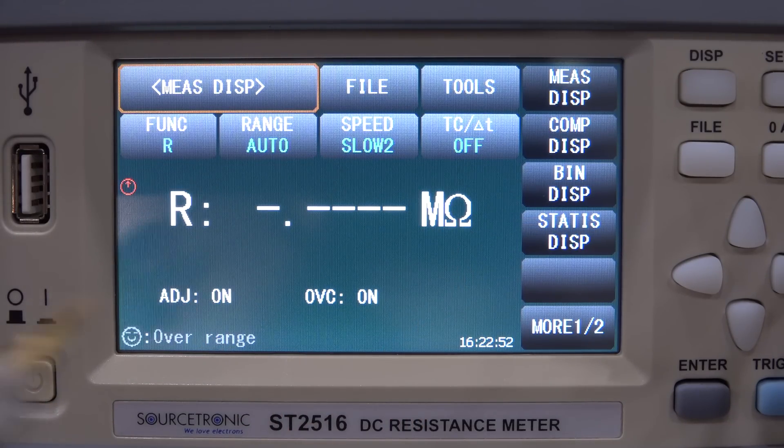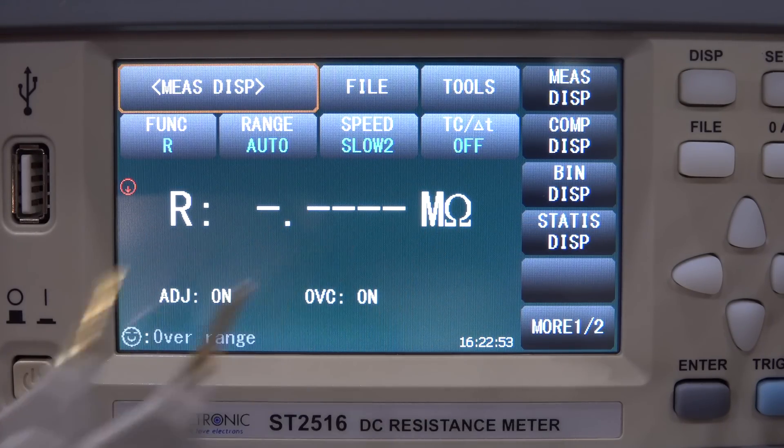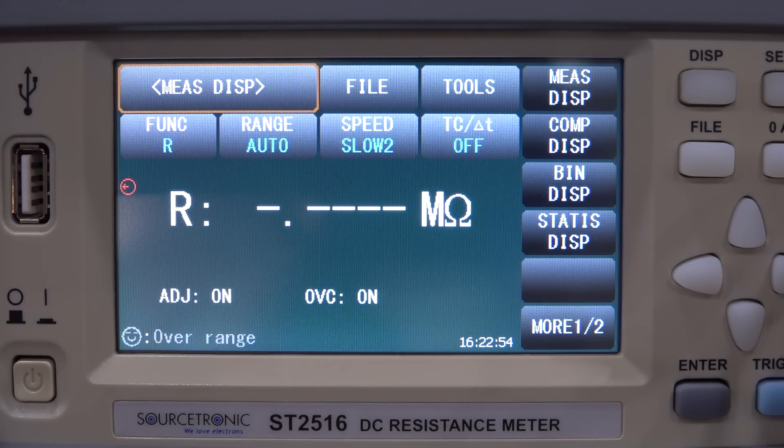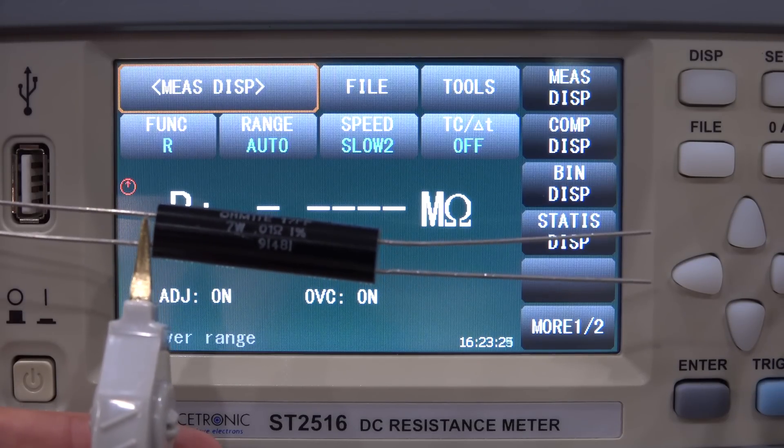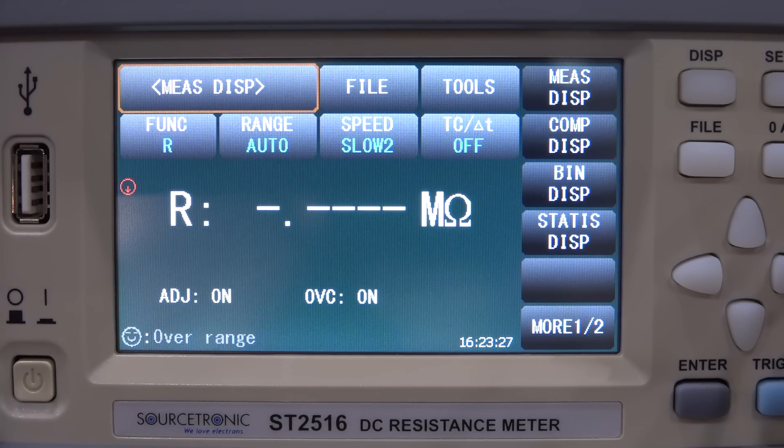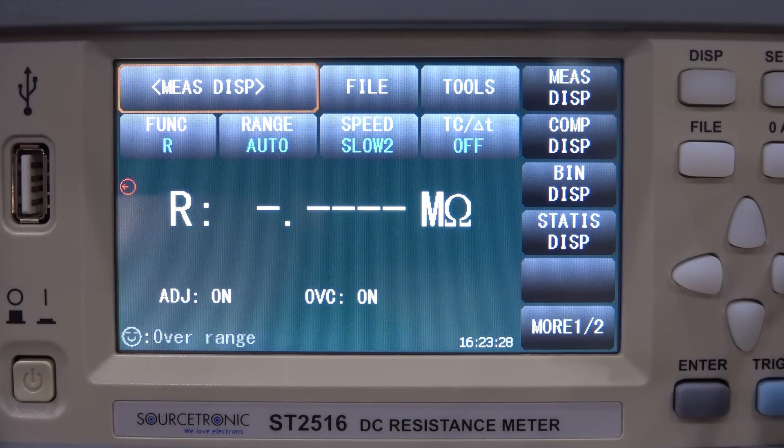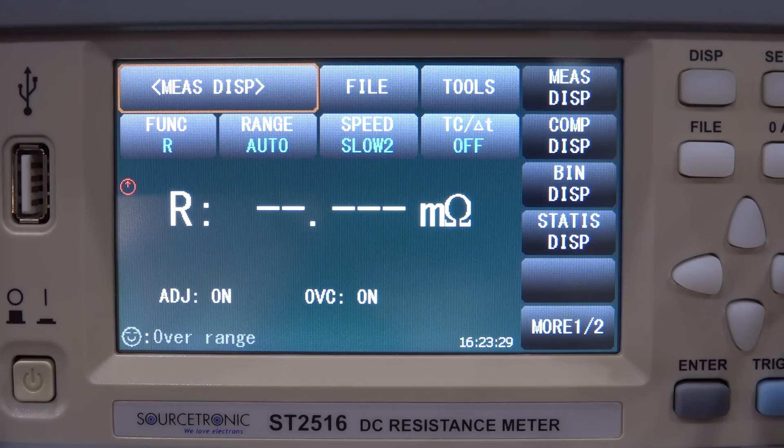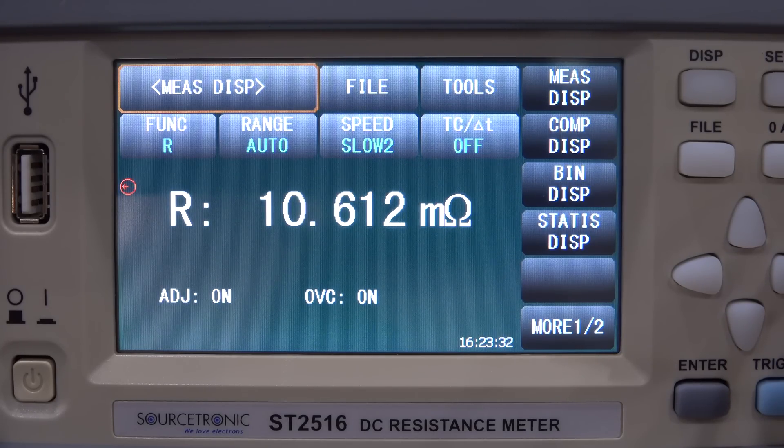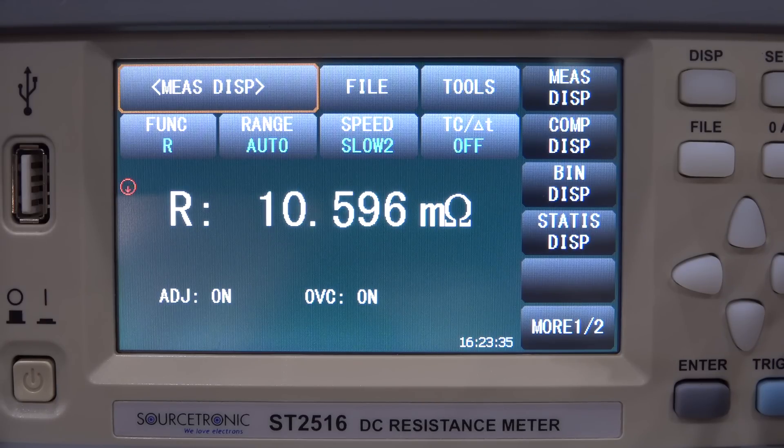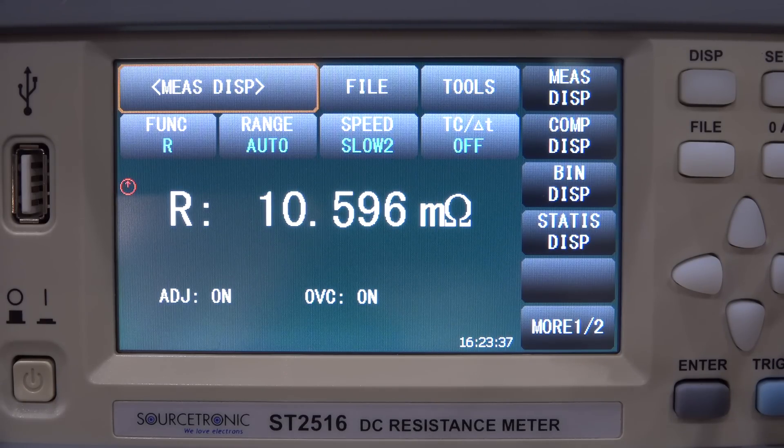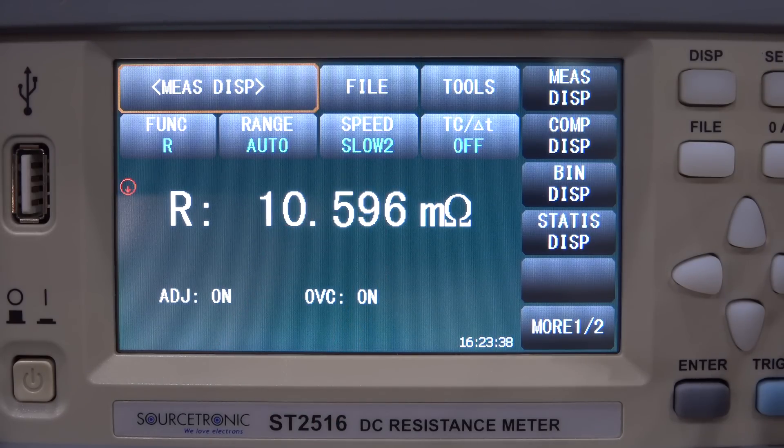And let's go 10 times smaller again, this is now 0.01 ohm. Here we go, 10.6 milliohm, again not terrible. So let's settle down, yeah reasonable.